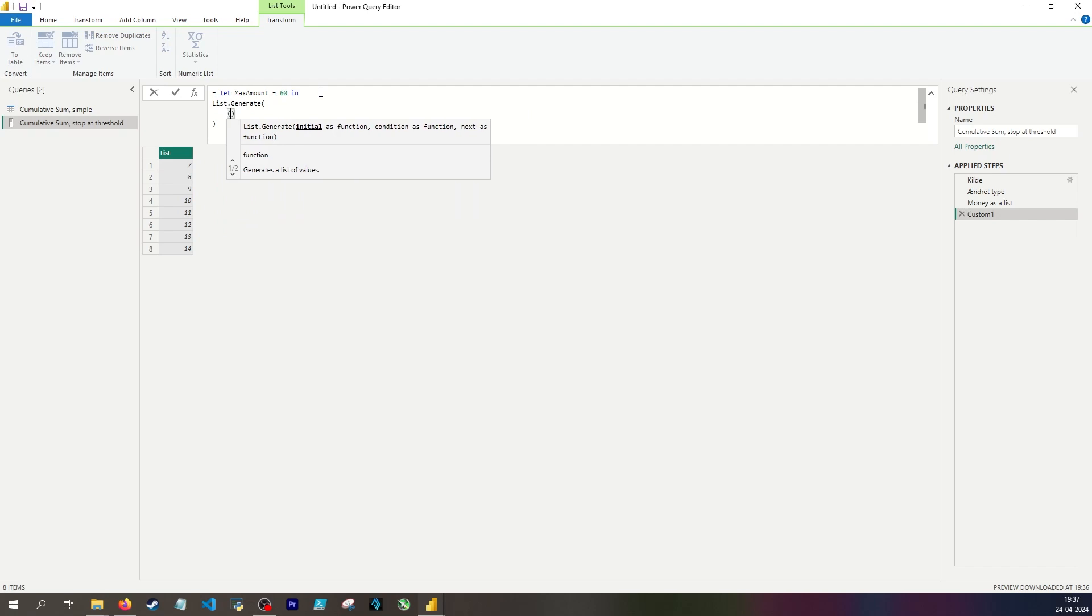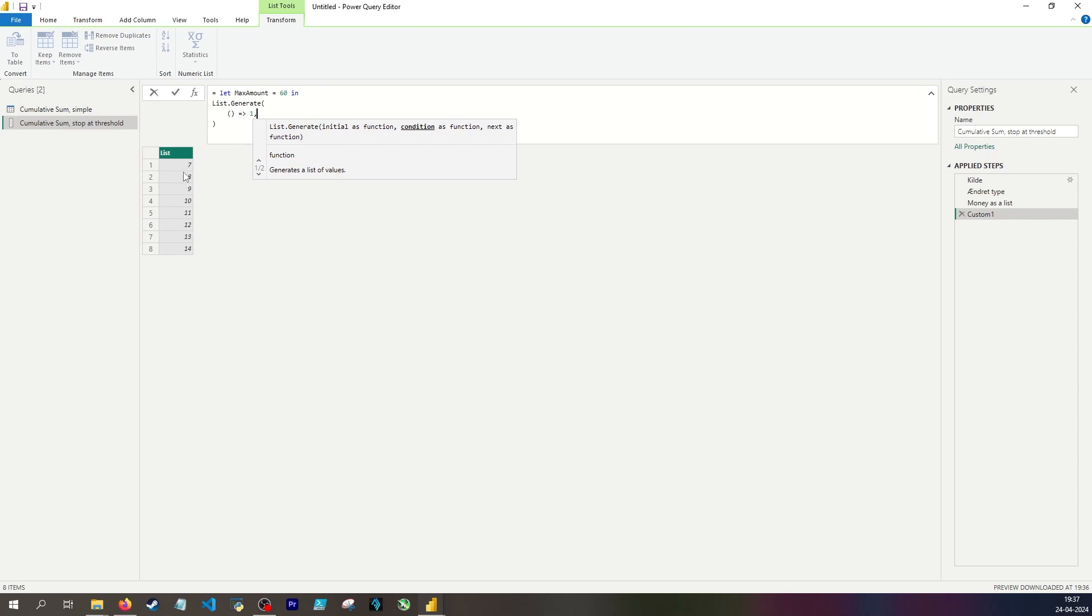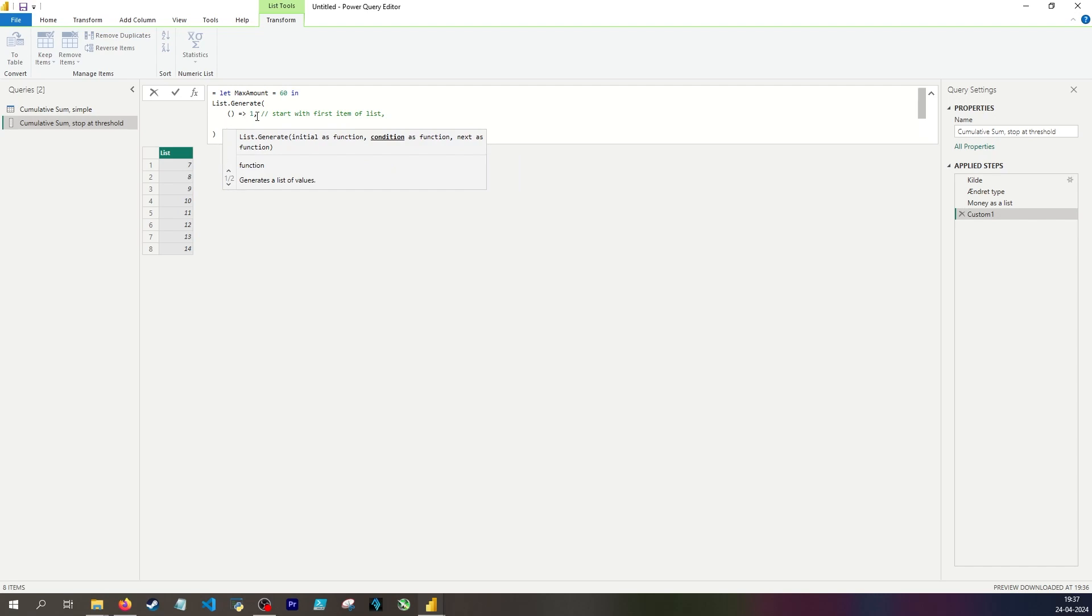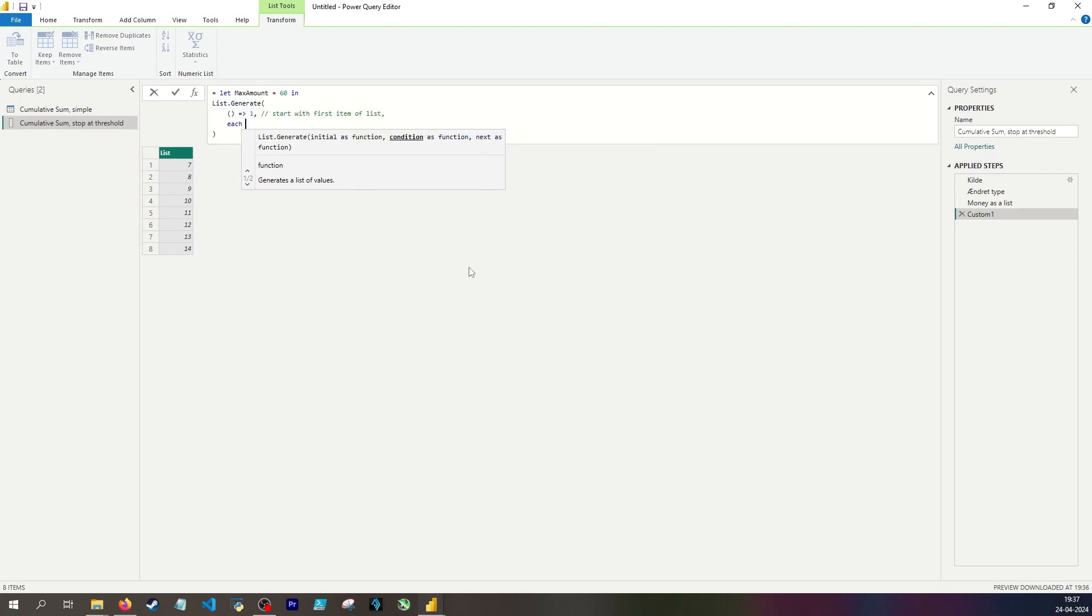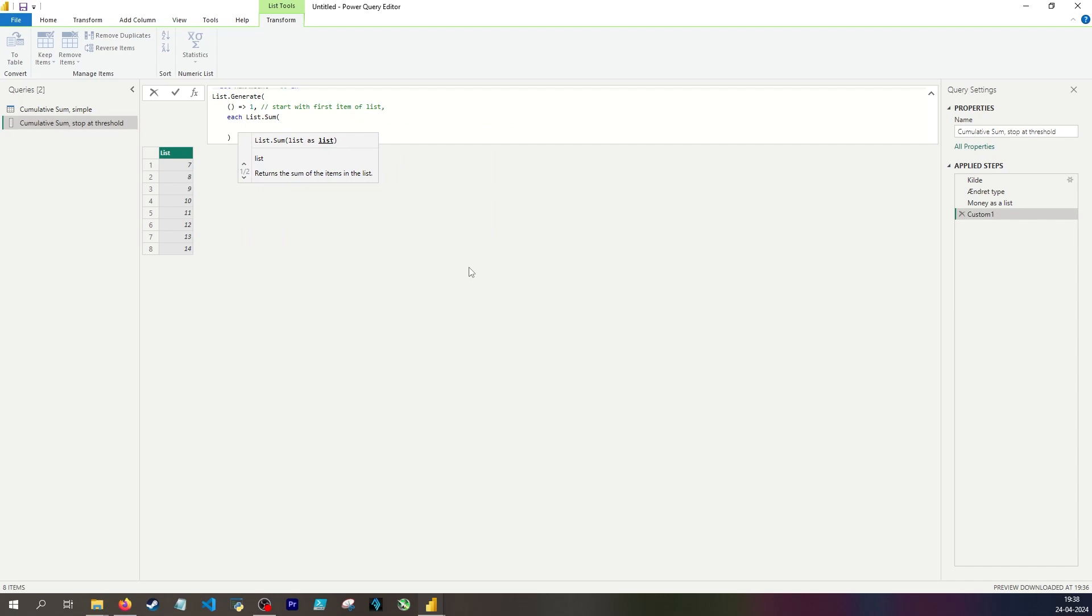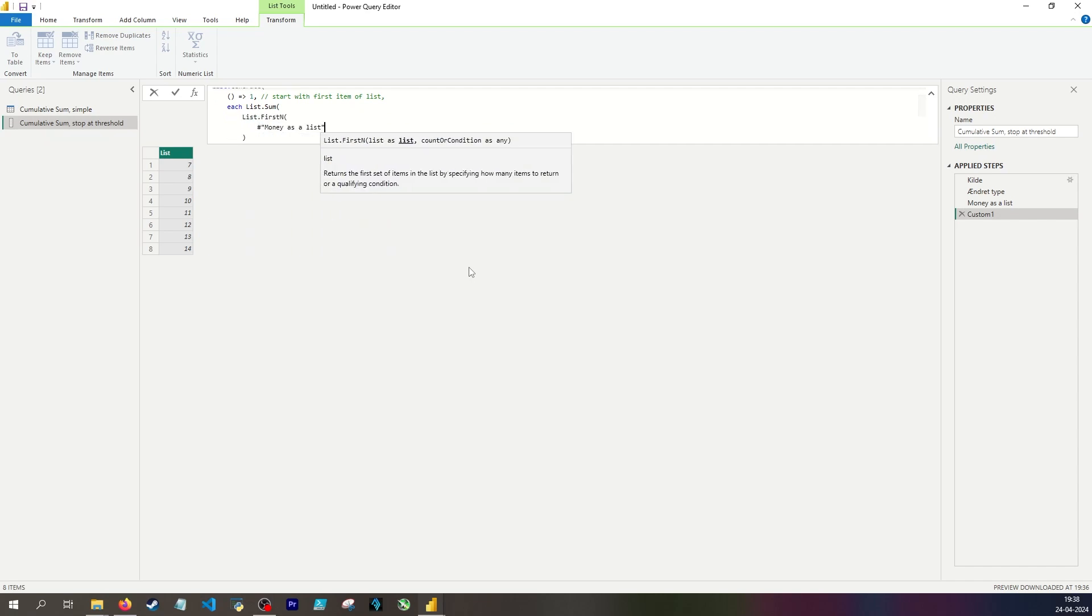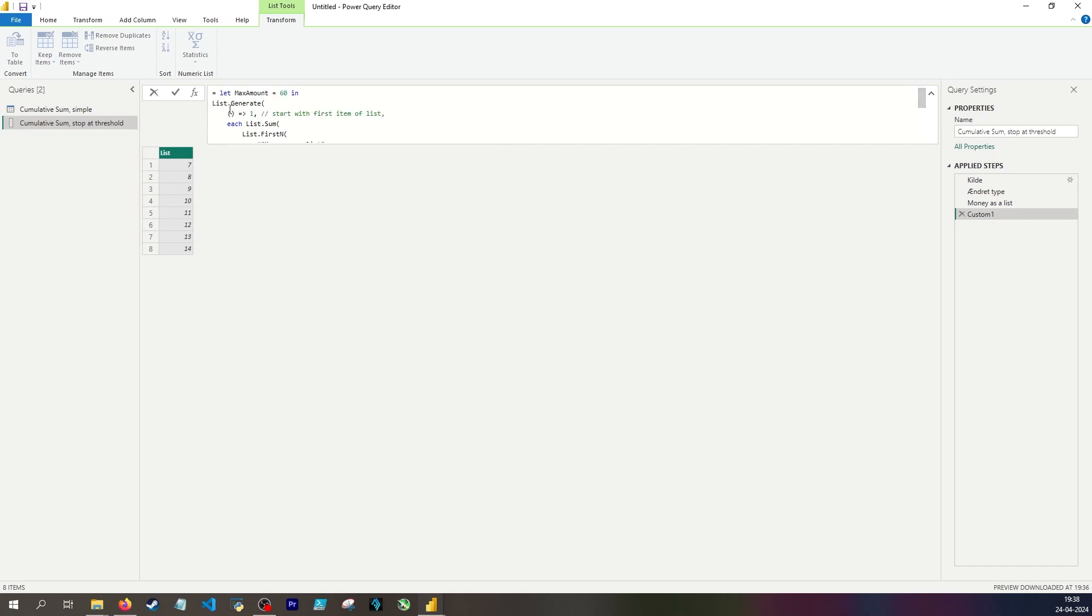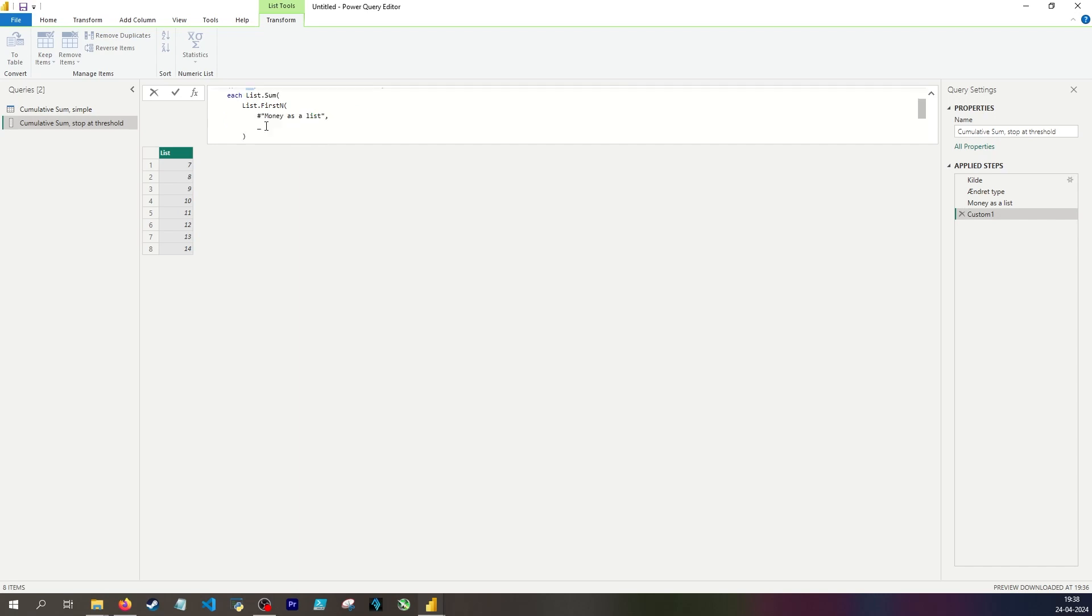My function is then list generate. My initial is a function, so I want to pass in an empty function with no arguments which goes towards the value of 1, because I know in my first iteration I want to grab the first value. And I'll still be using list sum and list first N. I should actually comment this code because it's going to get overwhelming quickly. My condition, in other words I should keep looping until I hit this, because list generate is a do while loop. For each iteration I want to use the list sum function, but I don't want to sum an entire list. I want to sum only a portion of the list. And that was money as a list. And my count or condition is then the underscore, because here underscore refers to the iteration. This is where it gets trippy. In the first iteration underscore is 1. After this iteration I'm going to increase the value of underscore by 1, so it's going to be 2, and then 3, and so on.